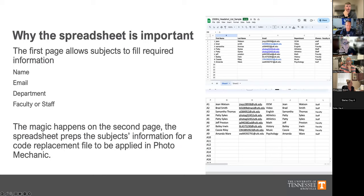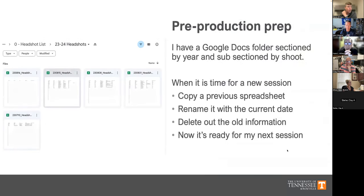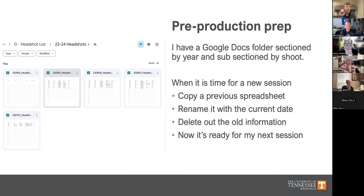On the right side of the screen you'll see columns A1, A2, then the person's name, their email, their department, and their first and last name all separated out. Those are different columns that Photo Mechanic later pulls from to add into the metadata. For pre-production, I have folders organized by year and within those by day. Before a new shoot, I copy a previous day's folder, rename it for the new date, delete old information, and it's ready to go.